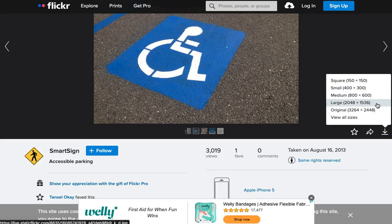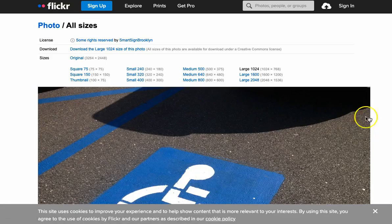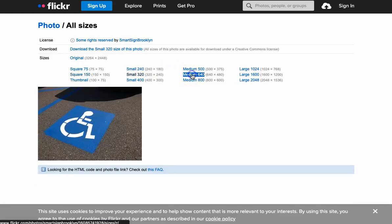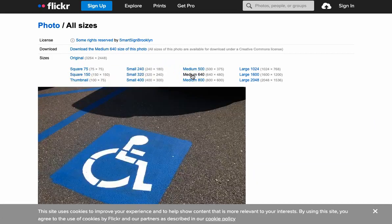Alternatively, you can click on View All Sizes and select a size that you want, then click Download.